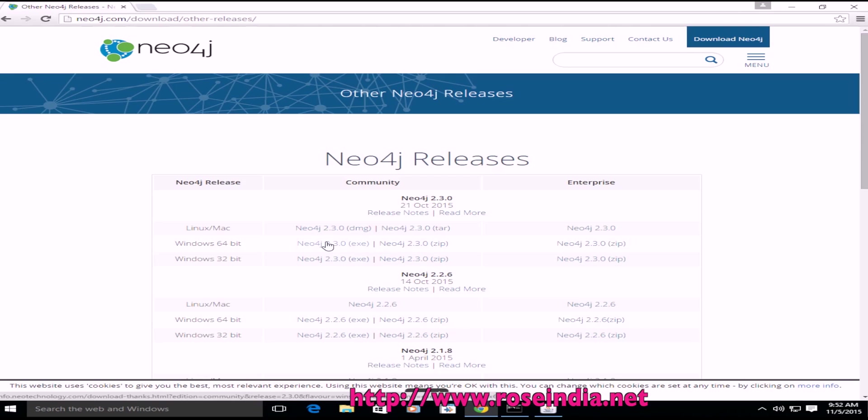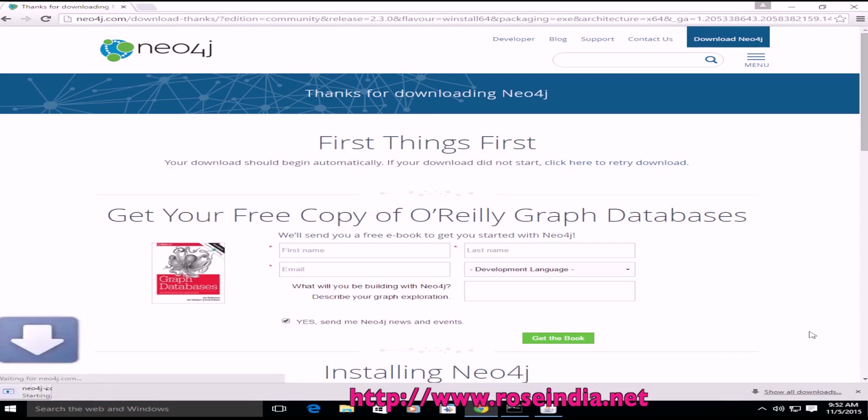First, I will show you by the exe file. So you click here and now the file is being downloaded.